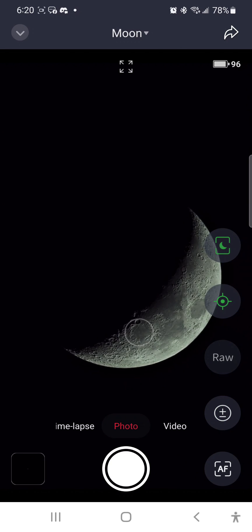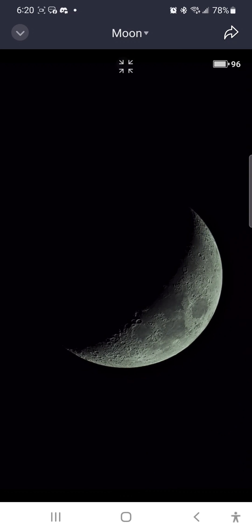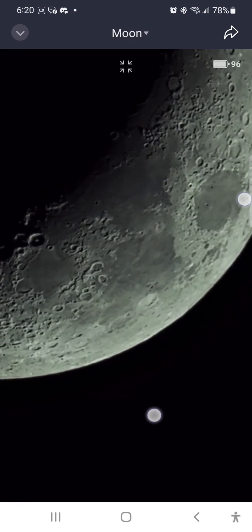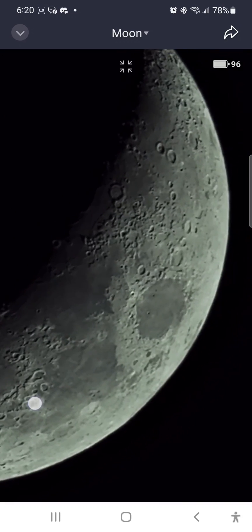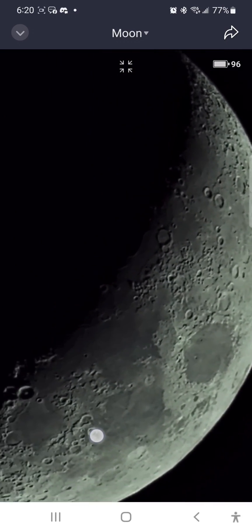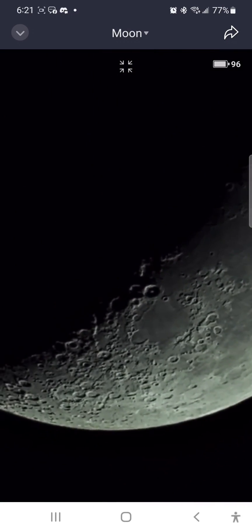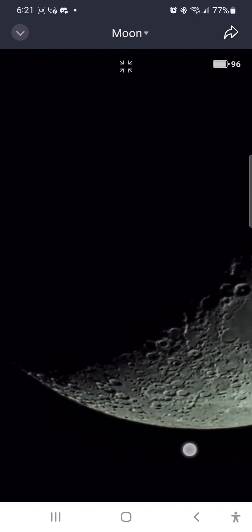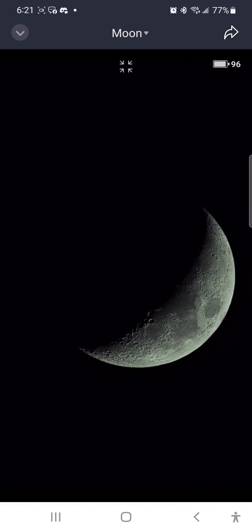You can now see that we have a very nice crescent moon with a lot of surface detail, showing many of the surface features on the moon, including the Sea of Tranquility and the Langranus Crater.